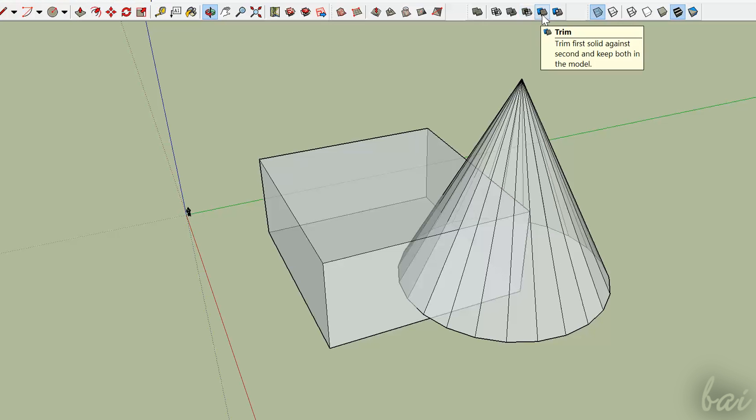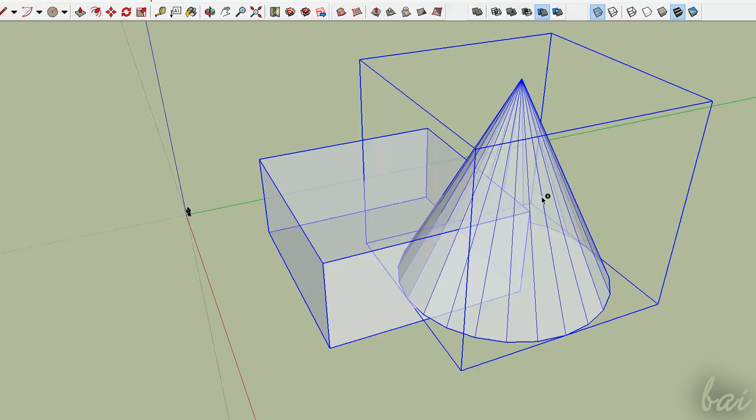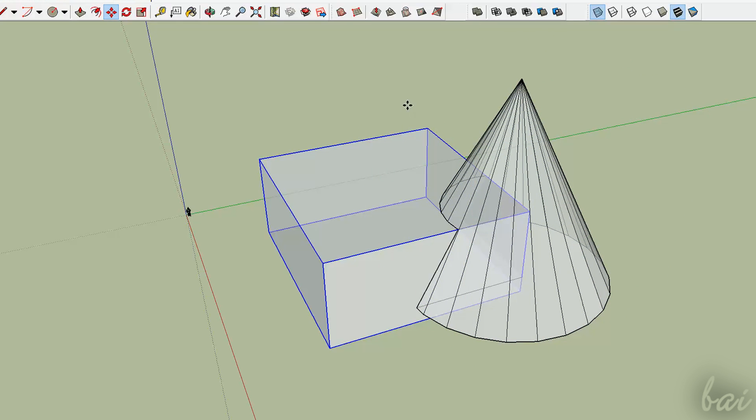Trim is just like Subtract, with the difference that the first solid is not removed.